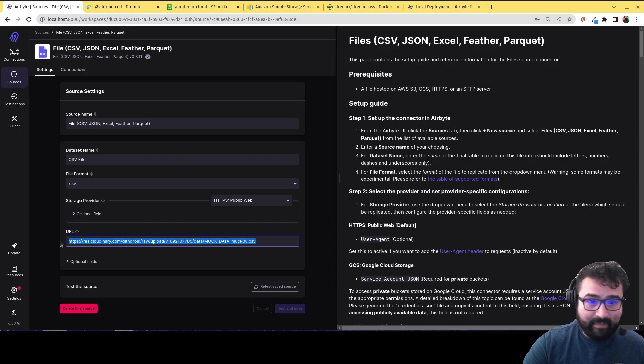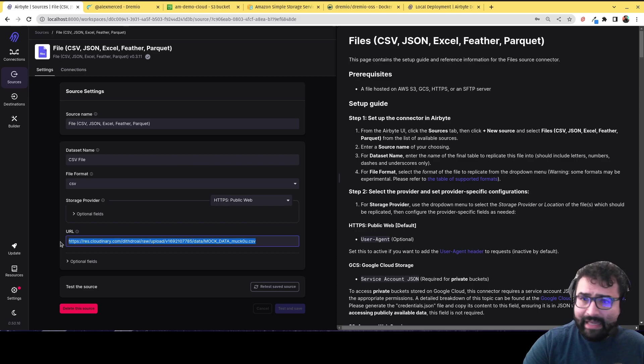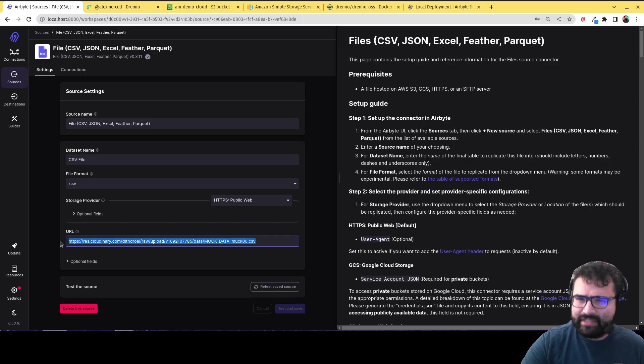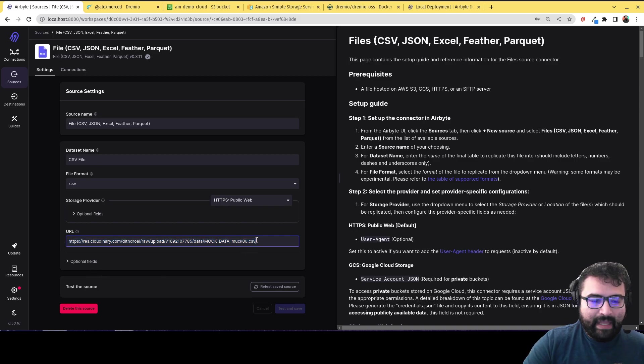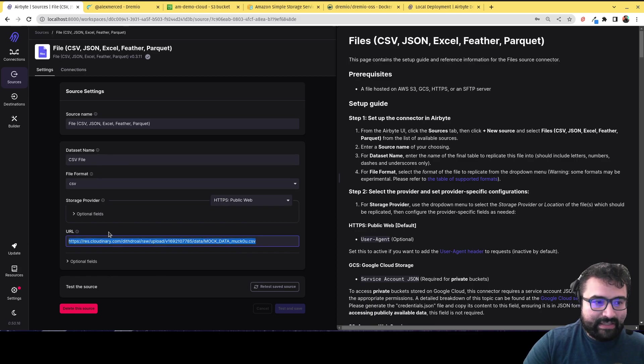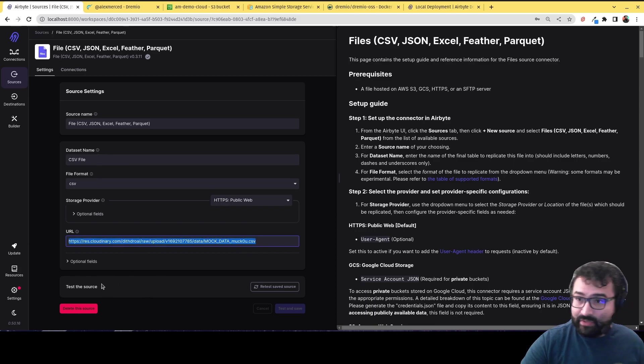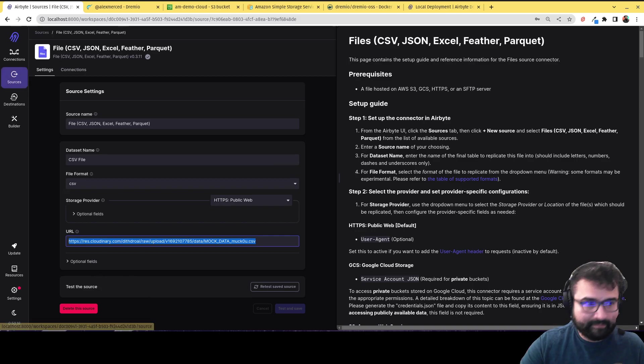but you could also upload to S3, really anywhere you can create like a public URL directly to the file. Probably S3 or Cloudinary are probably going to be your best options. But yeah, I have that right there as a CSV file. And then that's my source. So that's where the data is coming from.